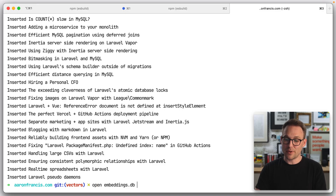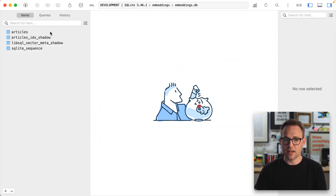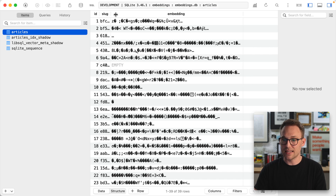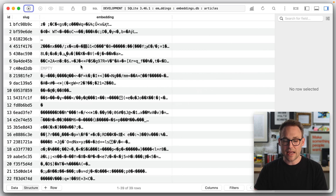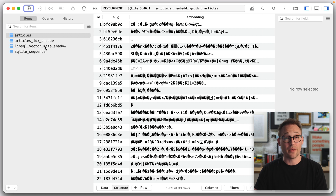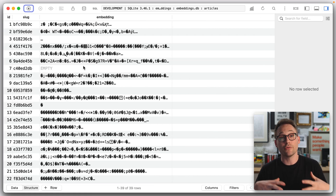We can pop that database open in TablePlus. It's going to look like a bunch of nonsense, but let's open embeddings dot DB. We see the articles table with the slug and the embedding as a big blob — so that did work. We have all of that data in there. There are a few other tables maintained by libSQL that we don't have to worry about. Now let's work on creating the new related query that actually takes advantage of these embeddings, instead of just doing it at random.